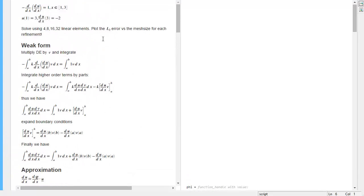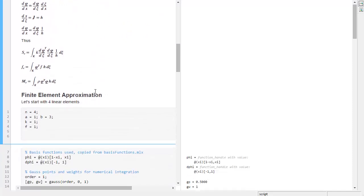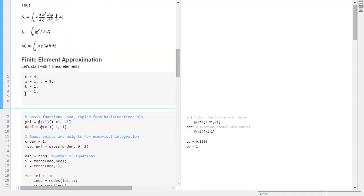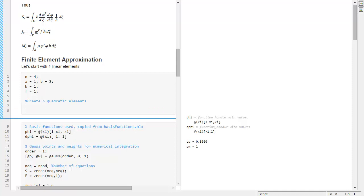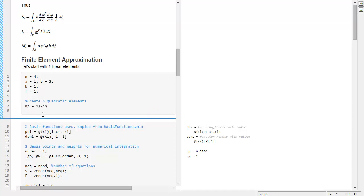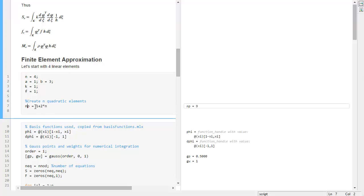We will do this same problem using quadratic elements. We will show the L2 errors and do a convergence analysis. We have four elements and will create a quadratic mesh. For that we need to know how many nodes we will have — that's NP — and the rule here is one plus two times n, so we will have nine nodes.